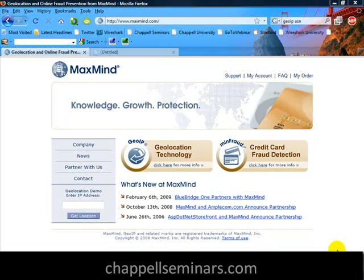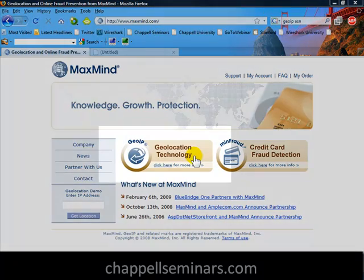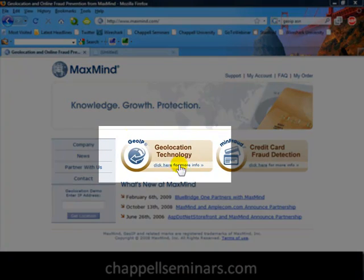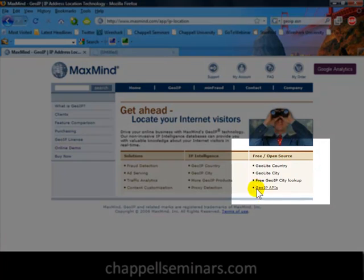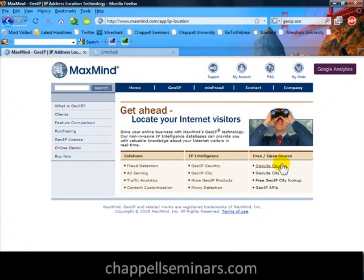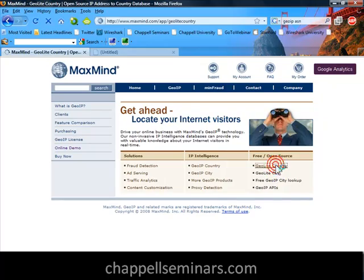The first thing we'll need to do is go get the GeoIP database files. So I've gone online to www.maxmind.com, and here we can see there's the banner for GeoIP Geolocation Technology. I'll click for more information, and on the right-hand side I'll see there's an area for free and open source GeoIP databases and services. They have two listed here: GeoLite Country and GeoLite City. I'll choose GeoLite Country.